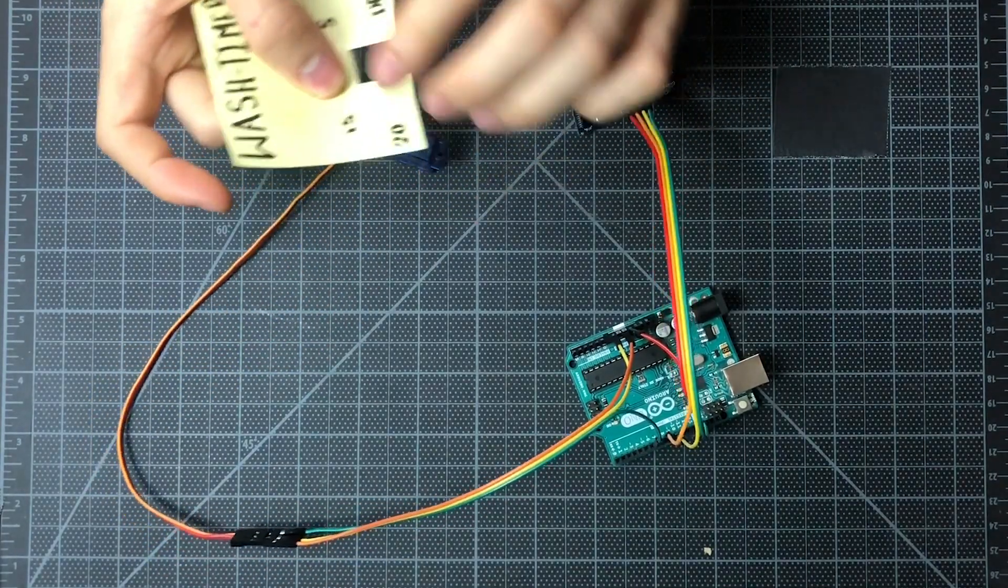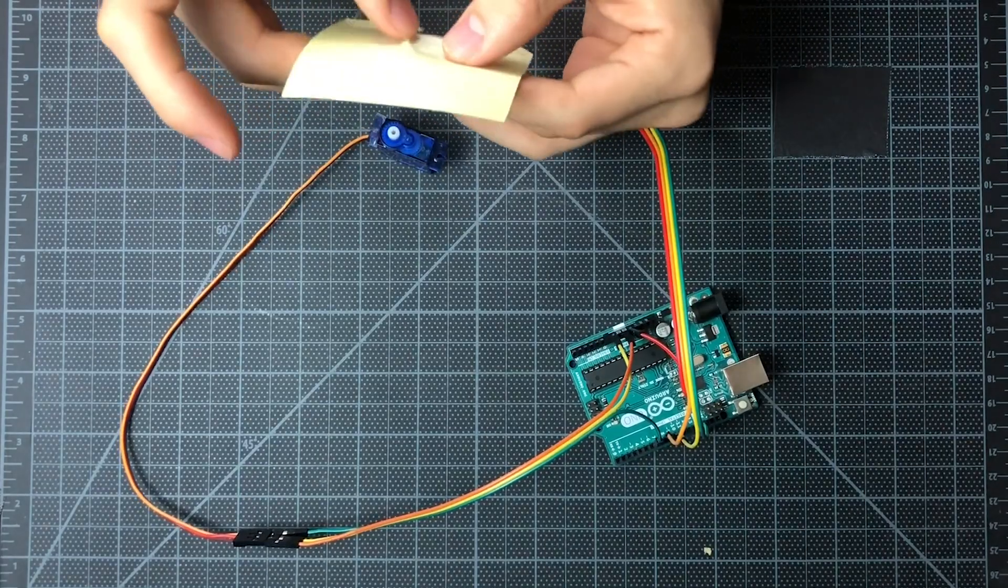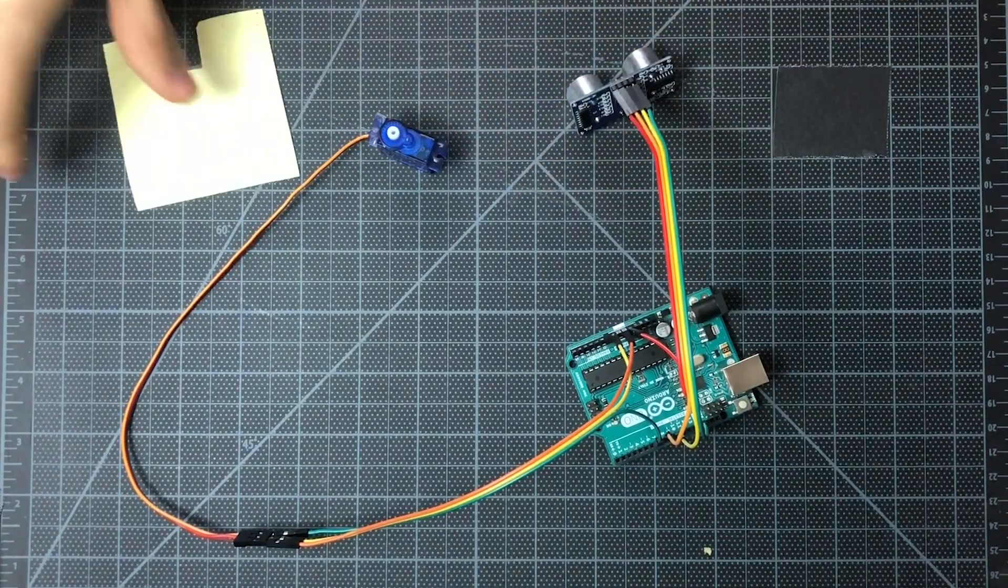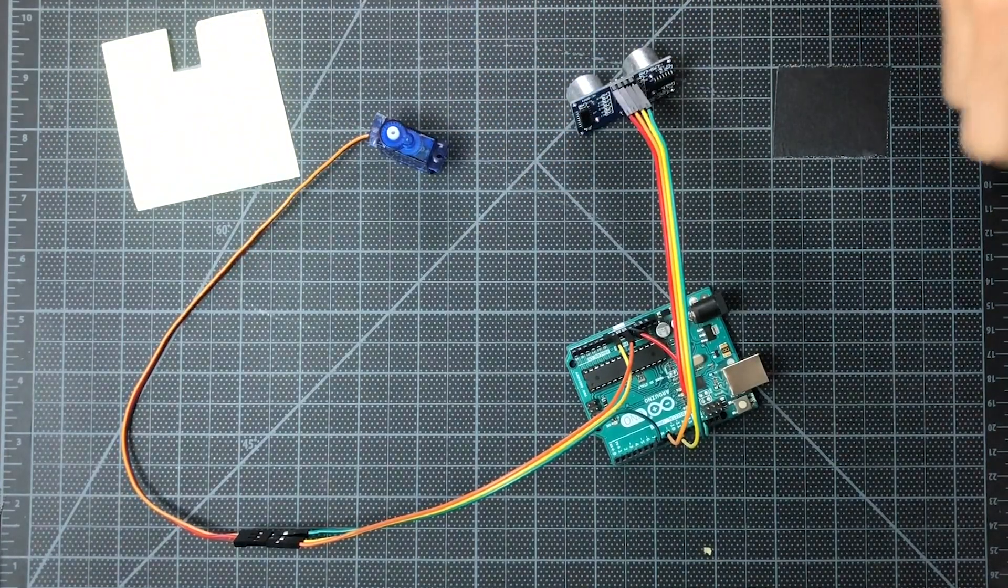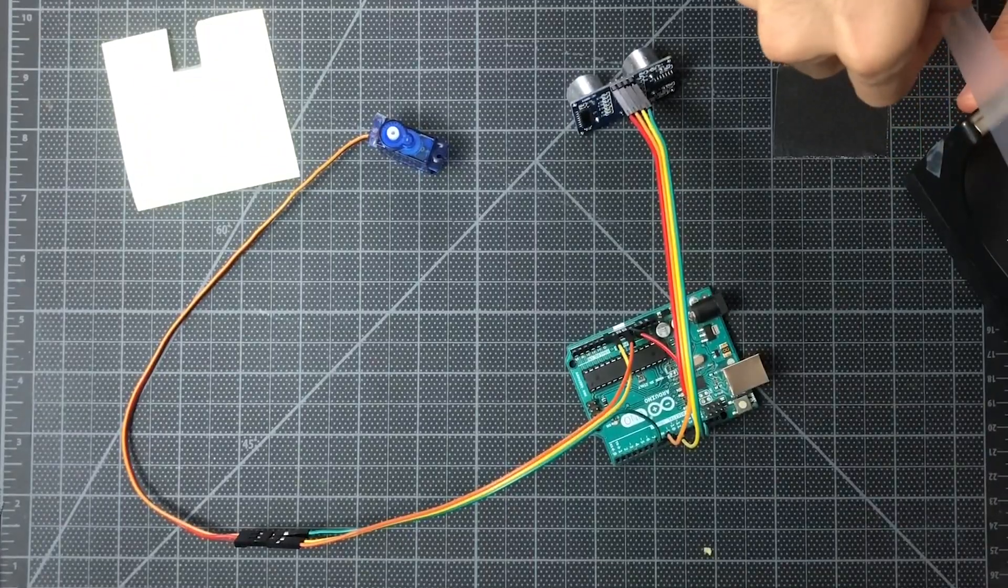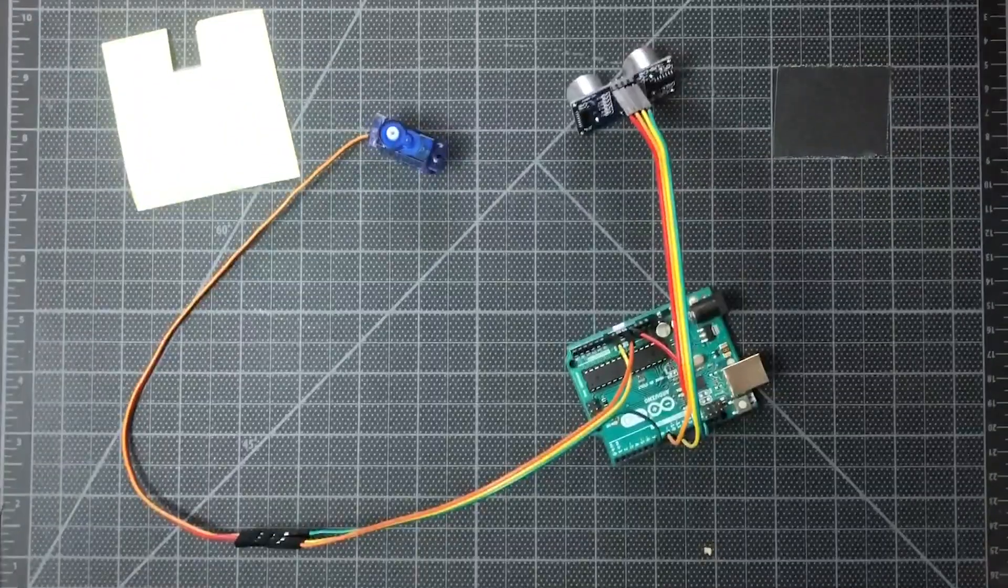And we're actually going to go ahead and tape it. As you can see, we put some tape on it from before, but I'll go ahead and just apply another piece of tape.